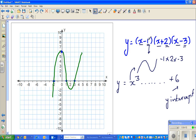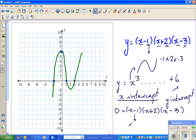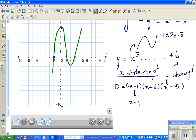To find the x-intercept, you set y equal to 0. So 0 equals (x − 1)(x + 2)(x − 3). This becomes 0 when x equals 1, when x equals negative 2, and when x equals 3. Those are your three x-intercepts.